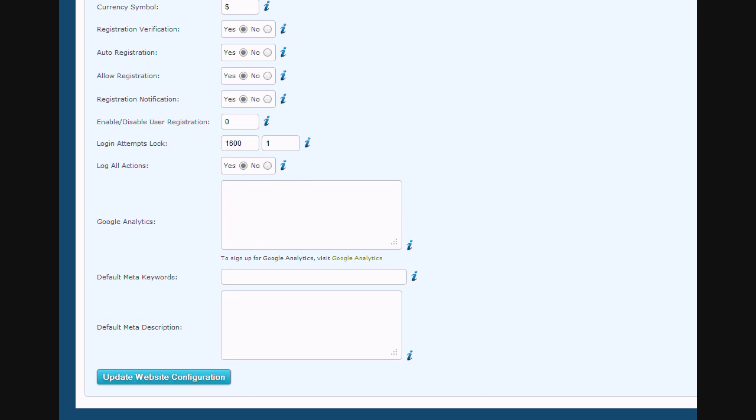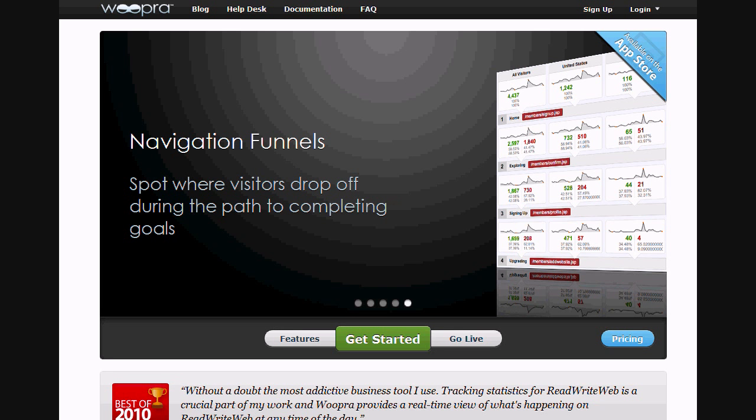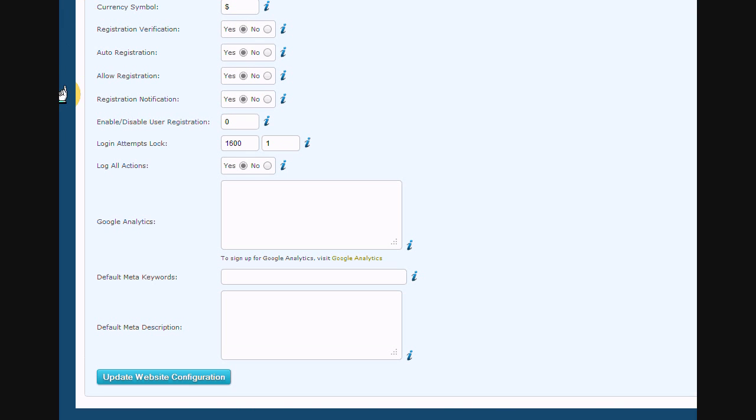An additional note is that you can also paste code from Woopra Analytics in the same field as additional to Google Analytics or by itself. So again, this is Woopra Analytics or Google Analytics.